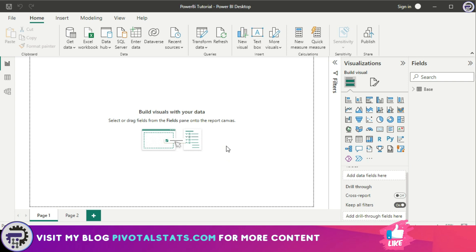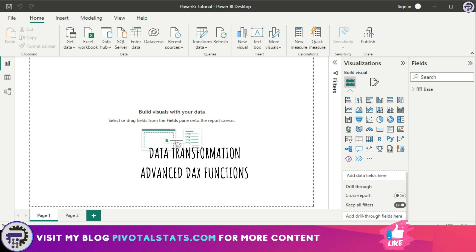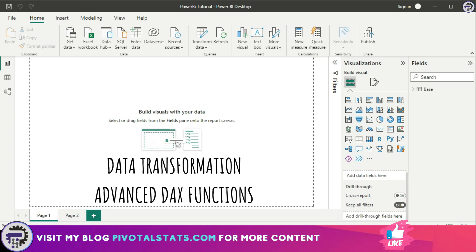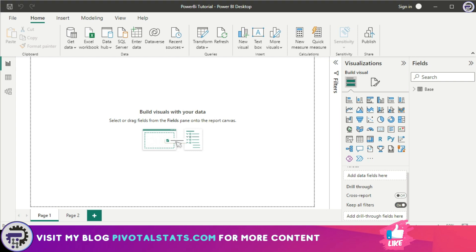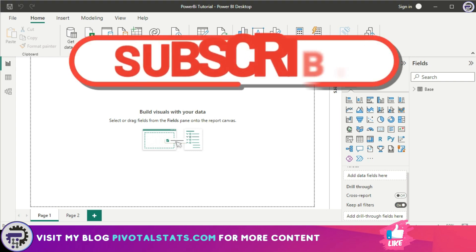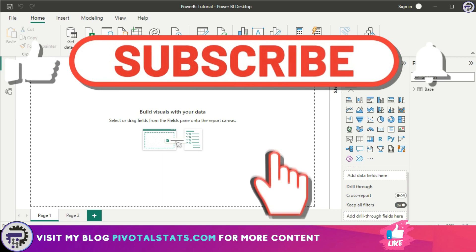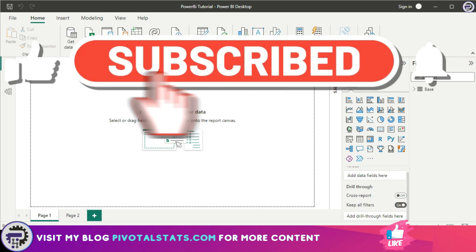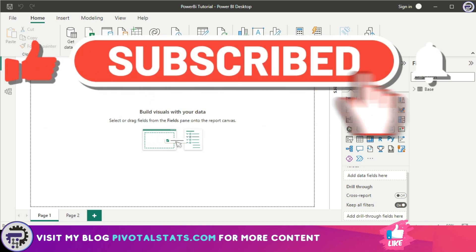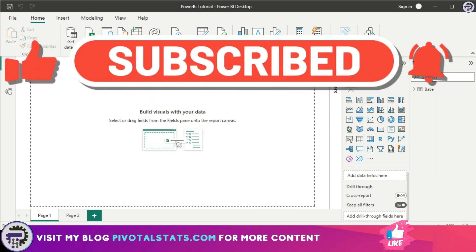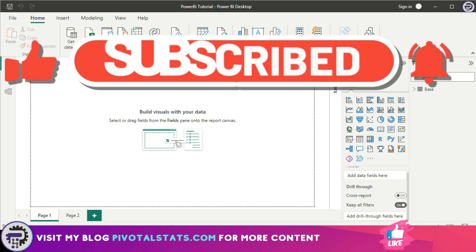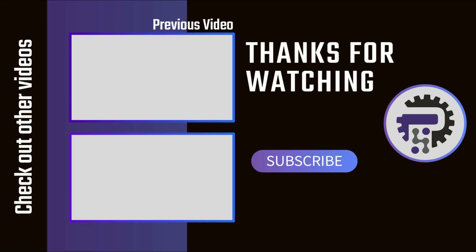So that is it. You have now successfully loaded the dataset into Power BI, and we are just beginning to explore Power BI. This is just the tip of the iceberg. We will get into data transformation and advanced DAX features in future videos. Remember to subscribe to the channel and press that notification icon so you get notified whenever I upload new content. Thank you so much for watching, and I'll see you in the next one.